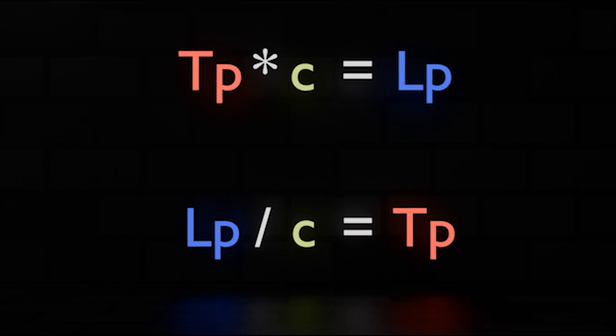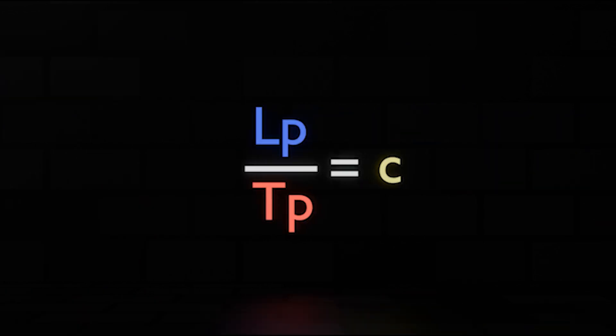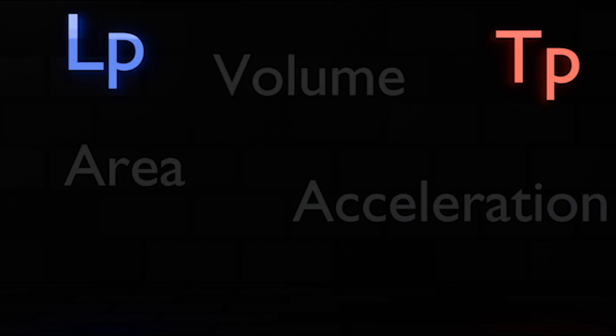And if you were to be moving one Planck length per Planck time, you'd be moving at the speed of light. Through things like that, all of these are connected, and based off of these two units, the Planck length and time, you can also get other units. Like for example, area, volume, and acceleration.